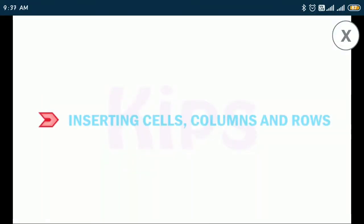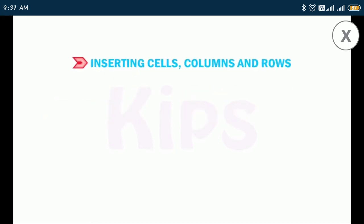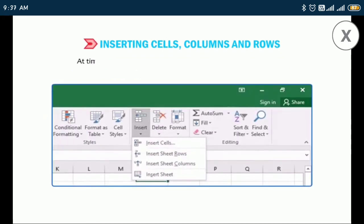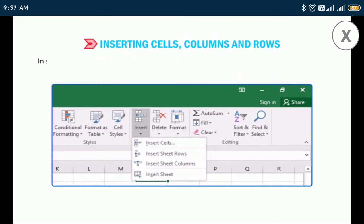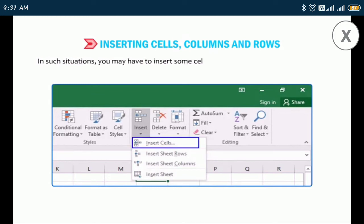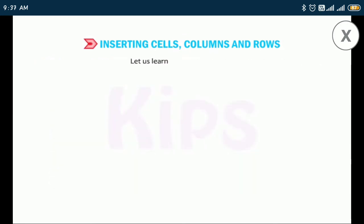Now we will learn how to insert cells, columns, and rows. At times while entering data you may miss out certain entries. In such situations you may have to insert some cells, columns, or rows in the worksheet.